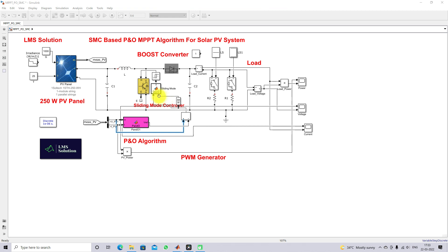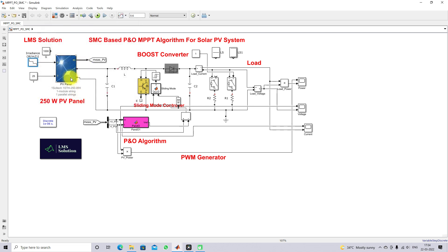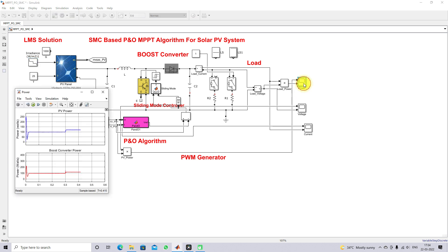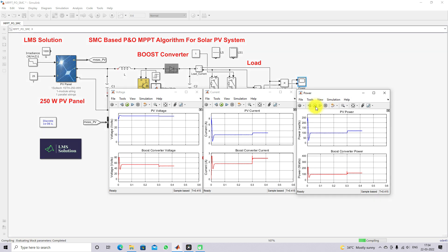We are going to test the model under two operating conditions. The first is a change in irradiation with a constant load. The irradiation is varied every 0.2 seconds through 1000, 800, 600, and 400 watts per meter square. We will check the PV voltage, current, power, and the load voltage, current, and power.